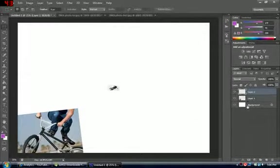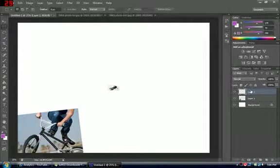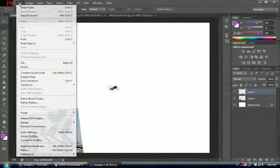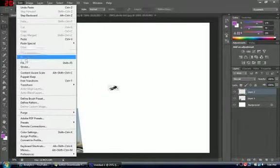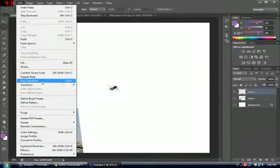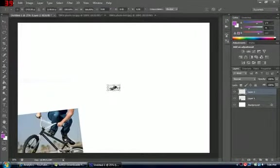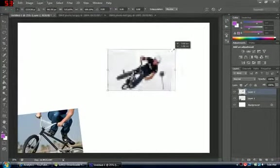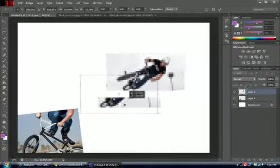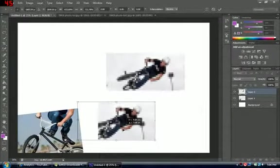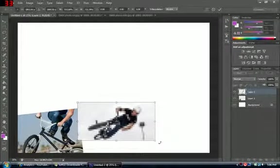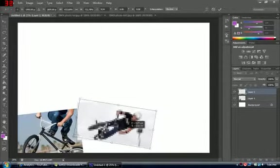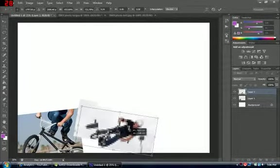Make sure you're on this layer again. You can press Ctrl+T like I did before, or you can go to Edit and select Free Transform, which is the same thing. I'm just going to move it around.